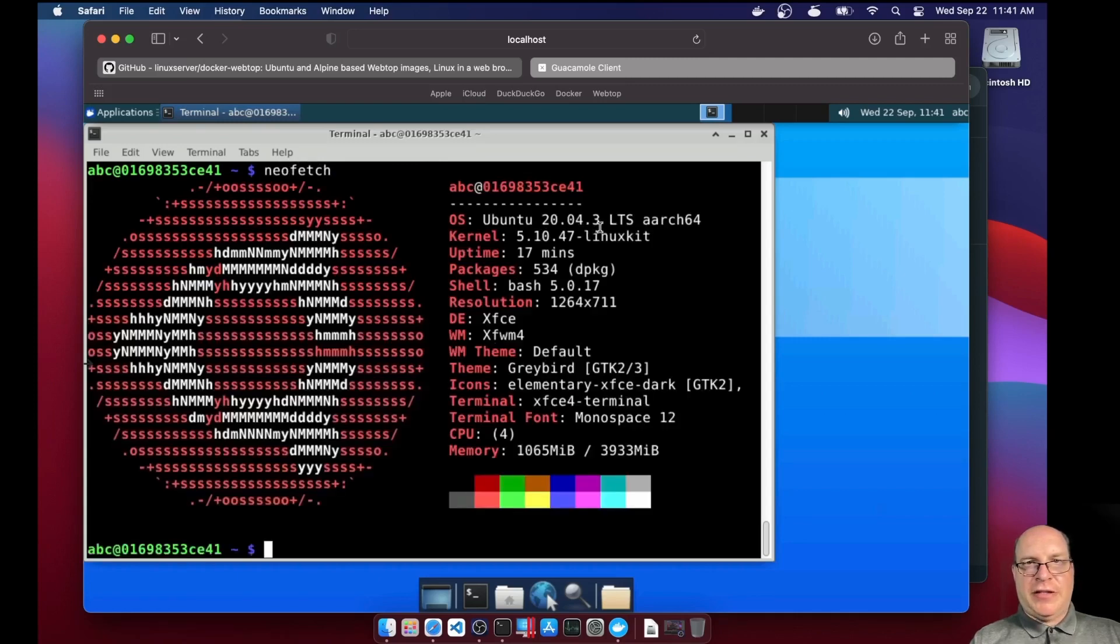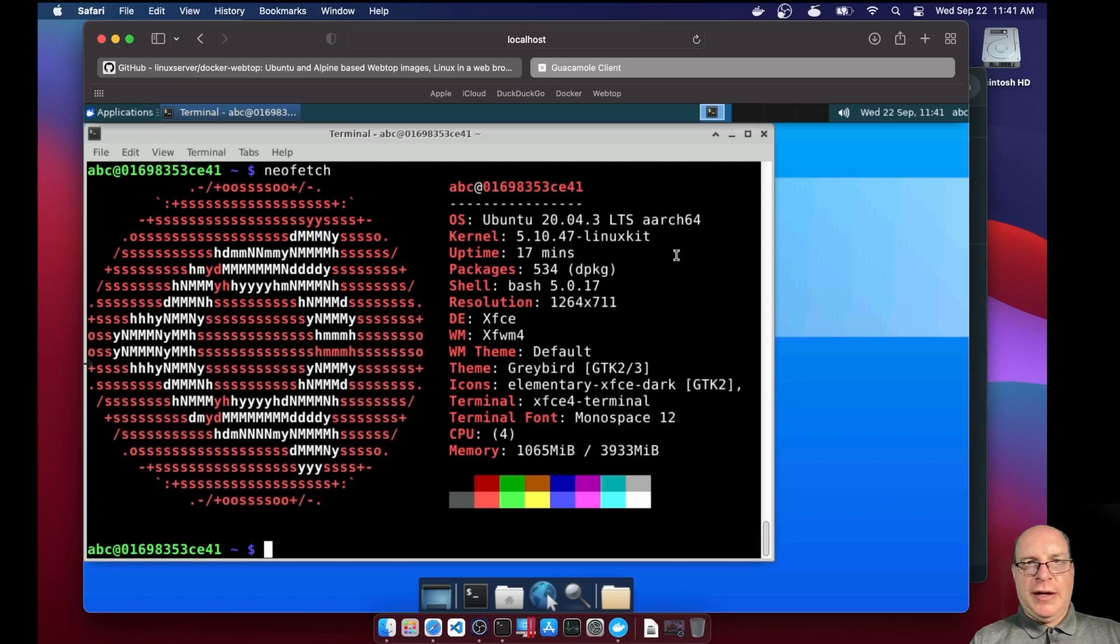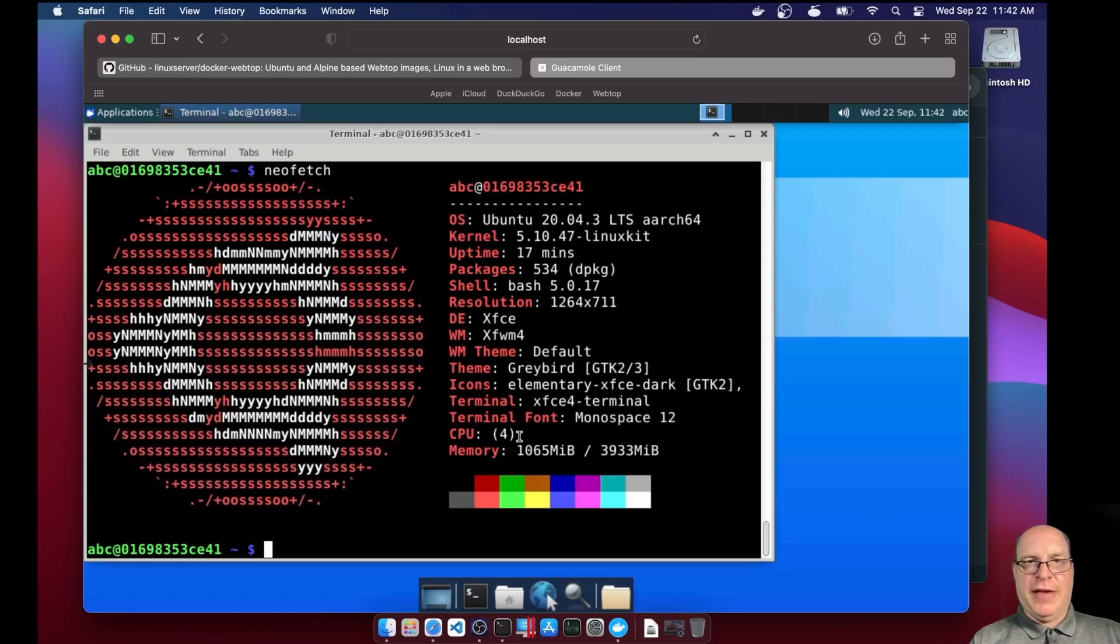So again, as we saw before, 2004.3 LTS, 510.47 Linux kit. It's all running on the ARM64 platform over QEMU on top of the M1 chip. For CPUs, it's reporting one gigabyte roughly RAM used.